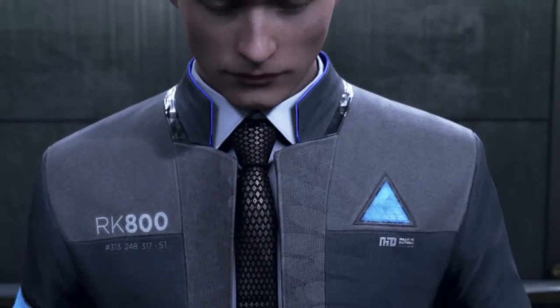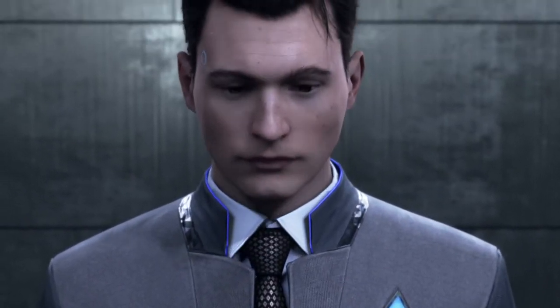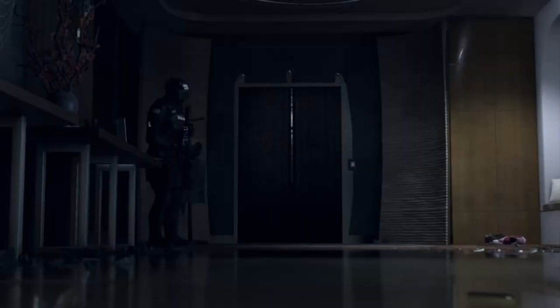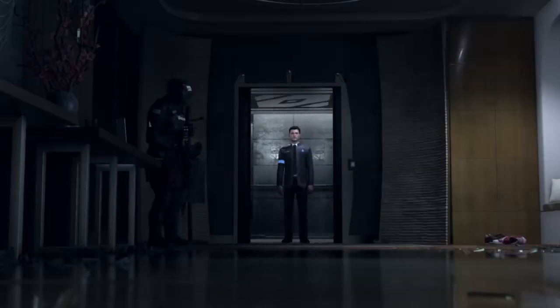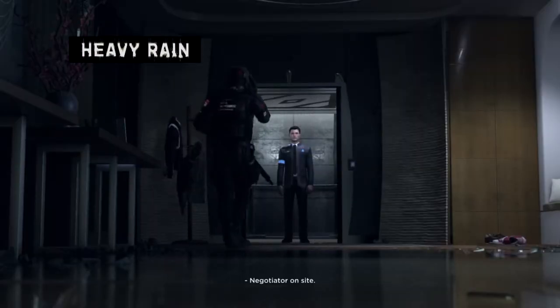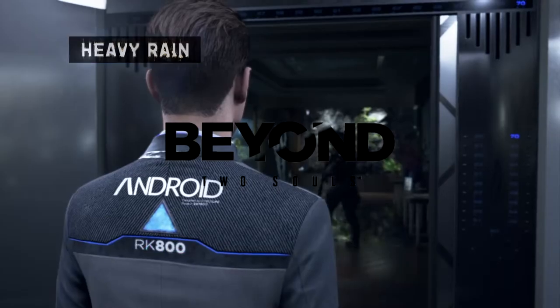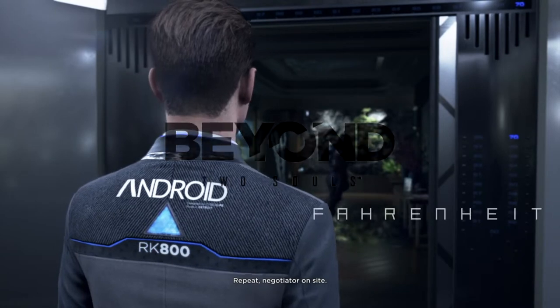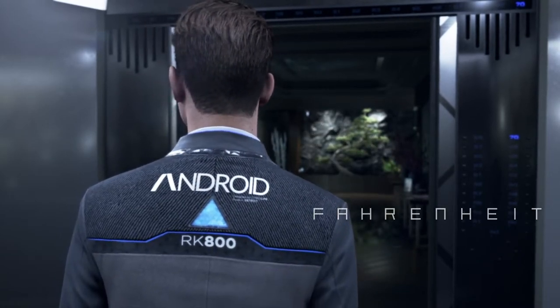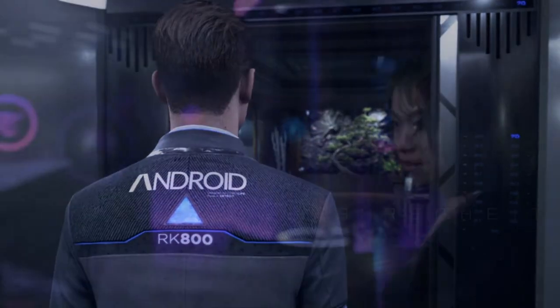Detroit: Become Human is a long-awaited game from Quantic Dream and David Cage, who has previously done really well with games such as Heavy Rain, Beyond Two Souls, and Fahrenheit — that's Indigo Prophecy for you American people out there.